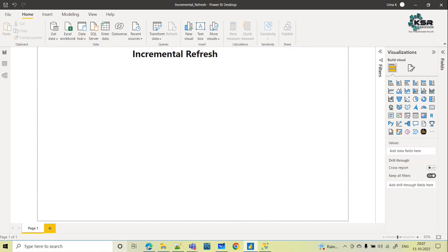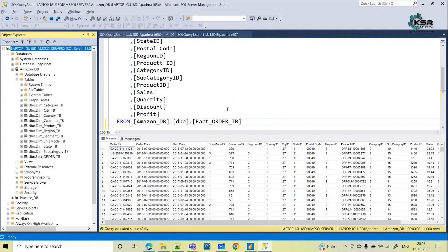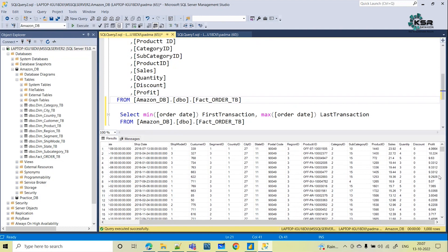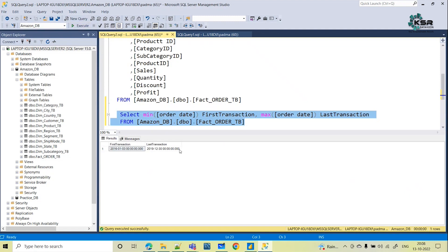This is my database and here I am taking one table — this is the order table. If you see the data, we have order information, shipment information, product details, sales quantity, and some other details. This is my fact order table. Let's see how many years of data we have. Executing this query: the first transaction date is 2016 January and the last is 2019 December.